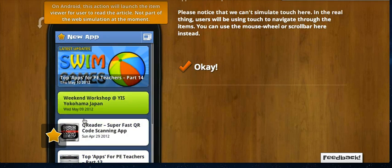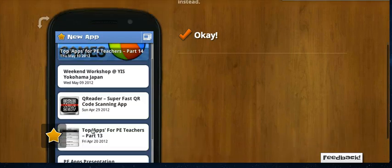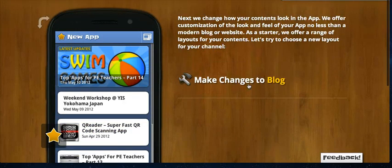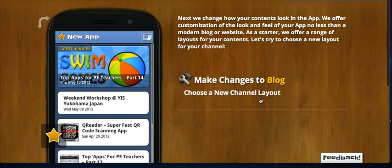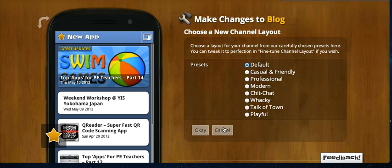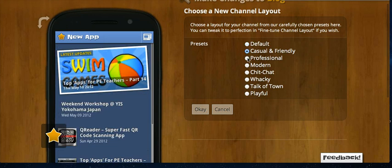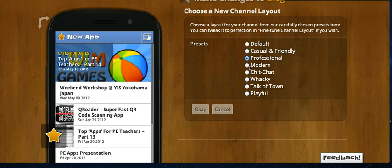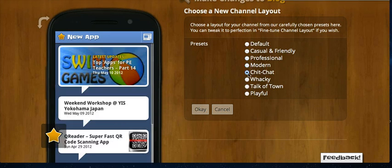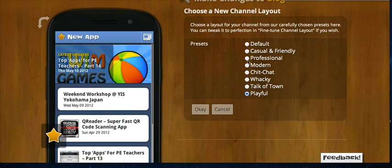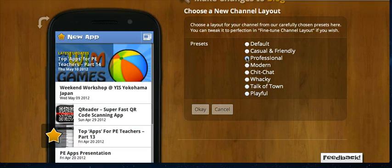If you click on the items it doesn't actually show you how it looks, but it gives you a bit of an idea. If I press OK I can make changes to the look of that particular item — options like casual and friendly, professional, modern, chit chat, wacky, talk of the town, or playful. I'm going to go with the professional look — I think that looks the best — and then I hit OK.